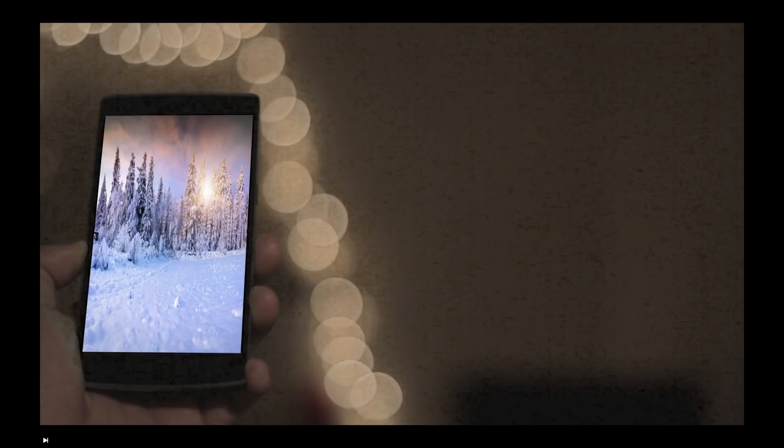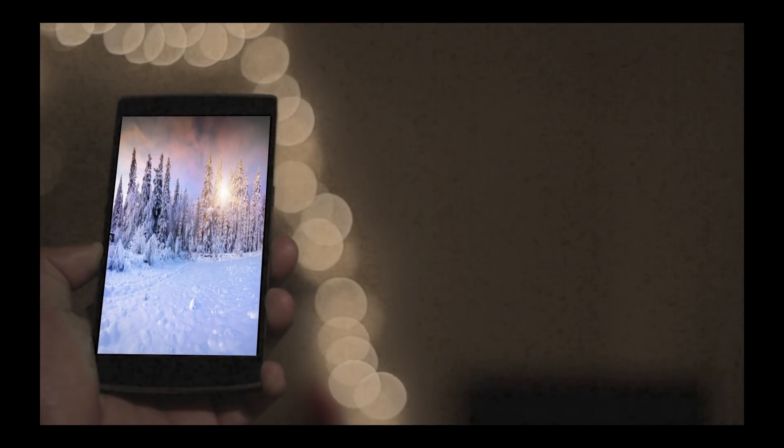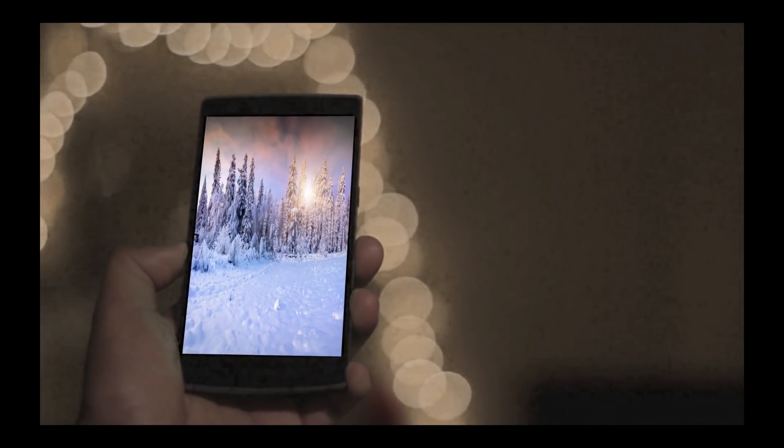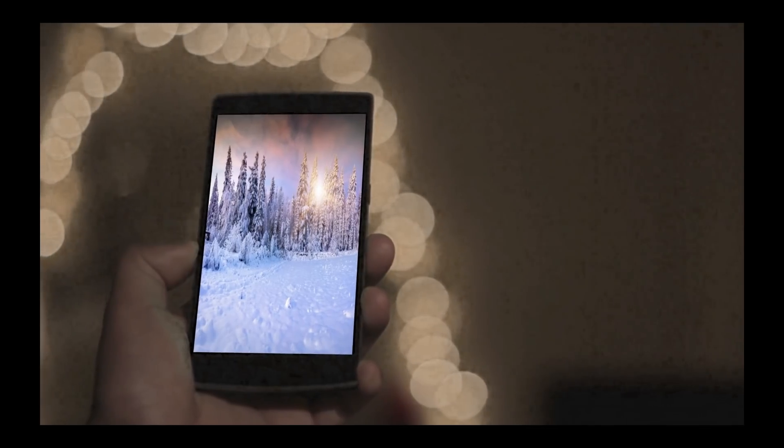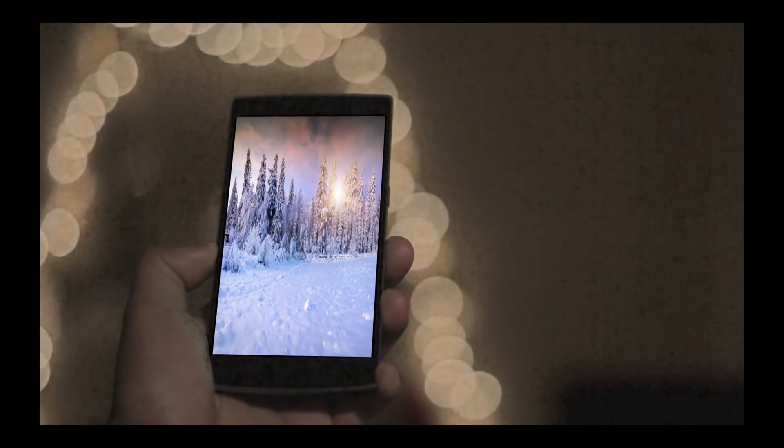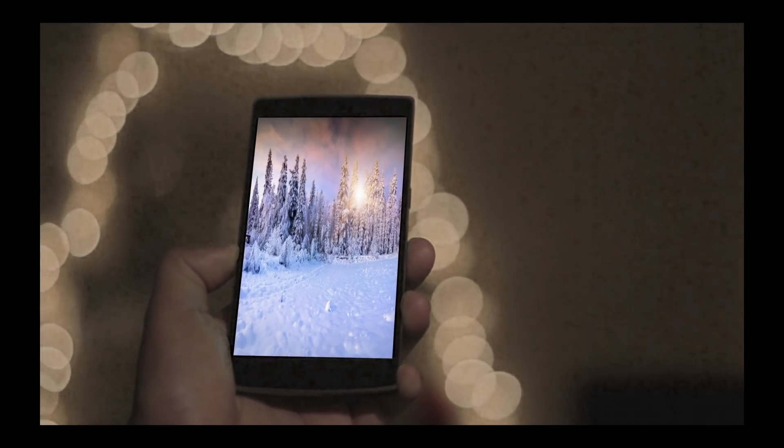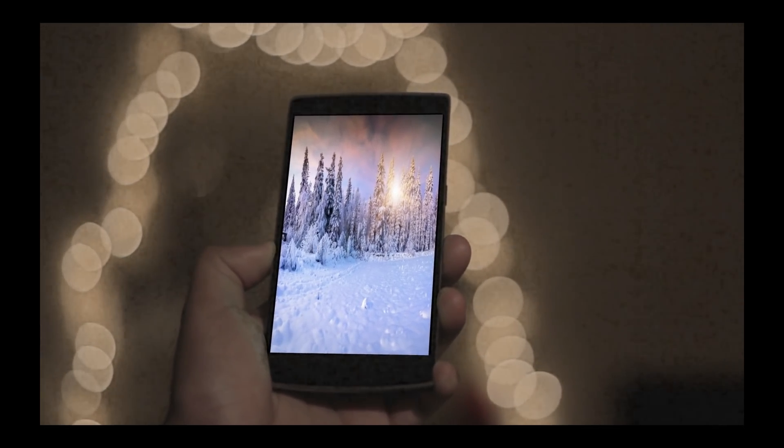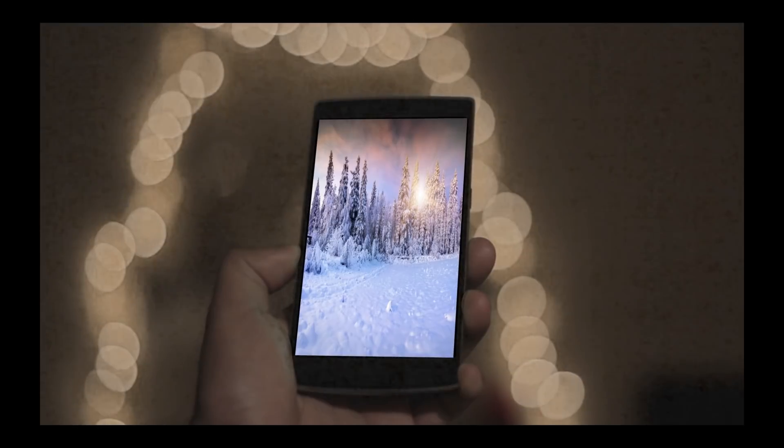Hi and welcome to Learn DaVinci Resolve. Today I'm going to show you how to replace a smartphone screen with a different image and trying to get it as clean as possible. So stay right there, we'll be right back.